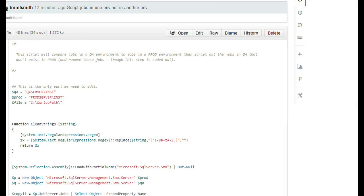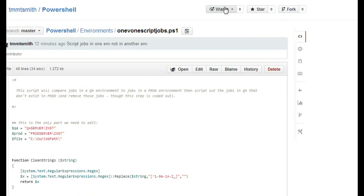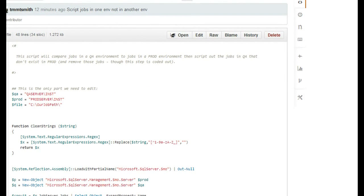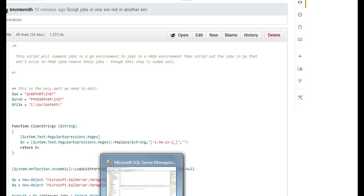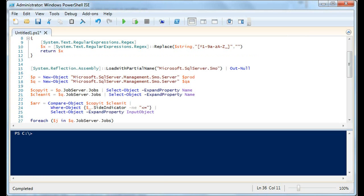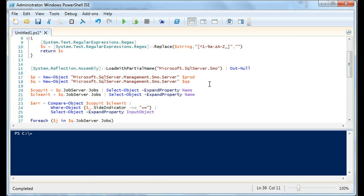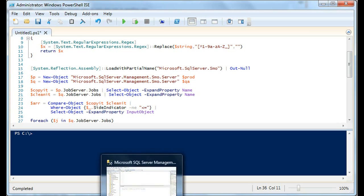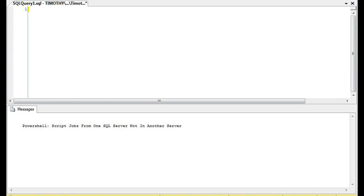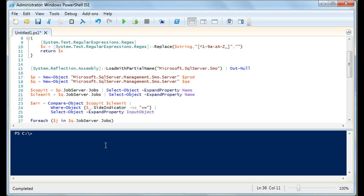This code is on GitHub under my account — tmmtsmith, PowerShell, environments, one-versus-one script jobs. And I would be very careful: PowerShell is really useful, it's very powerful, it's a beautiful language. But on the flip side, it has a downside — you can do a lot of damage if you don't mean to.